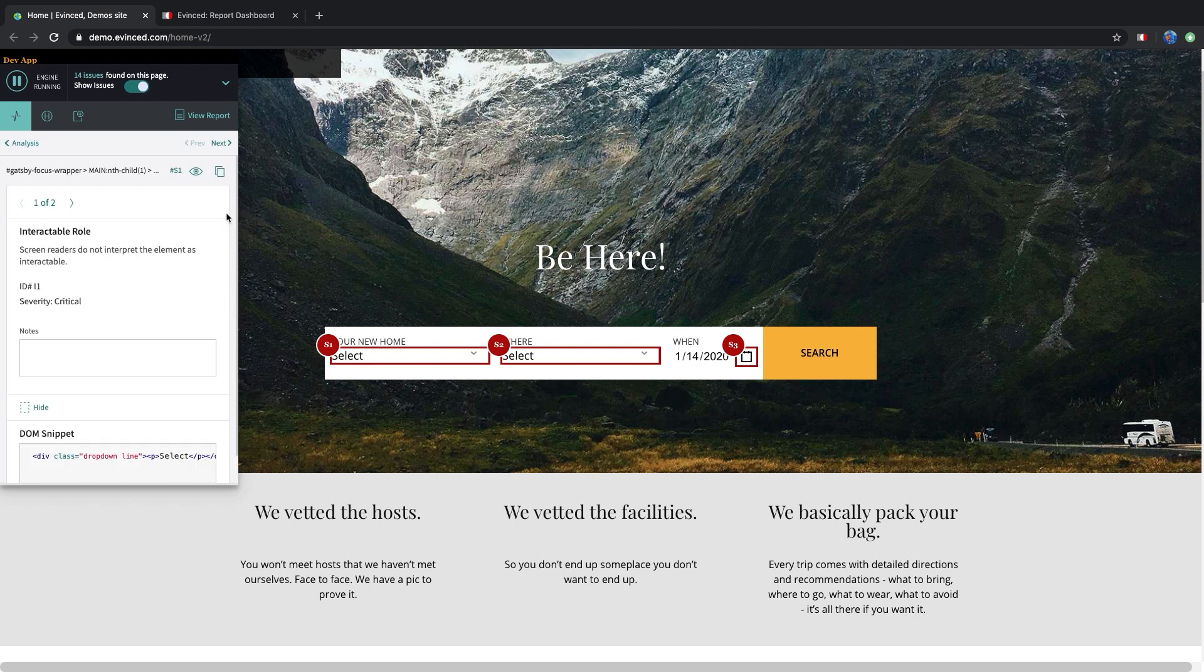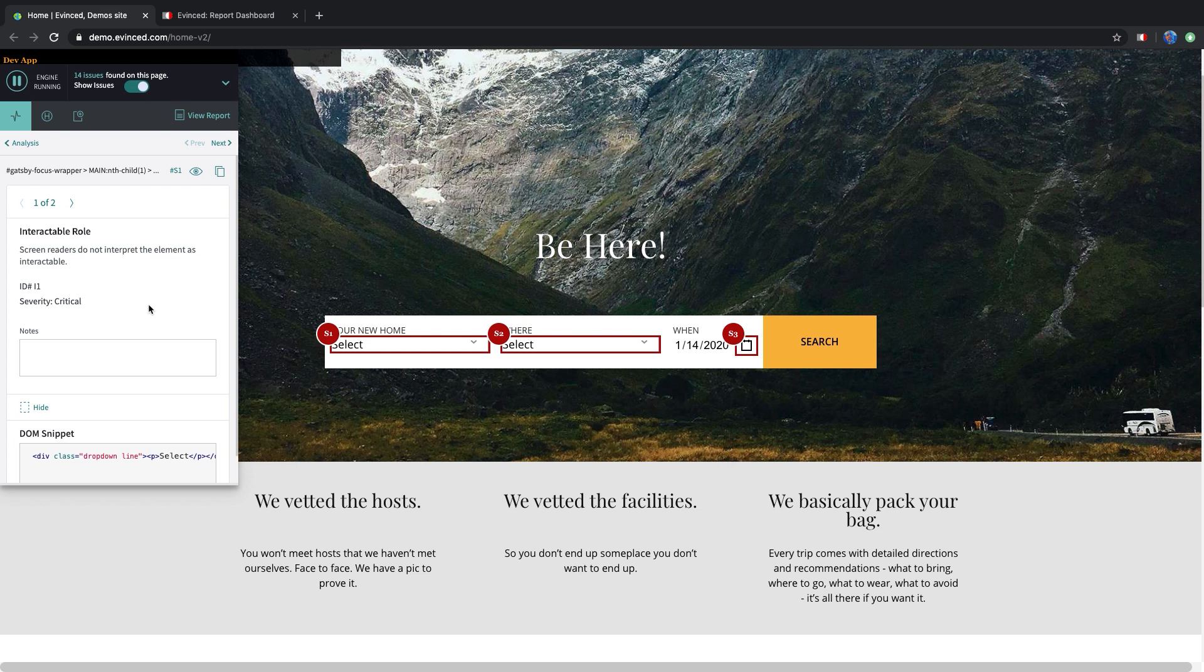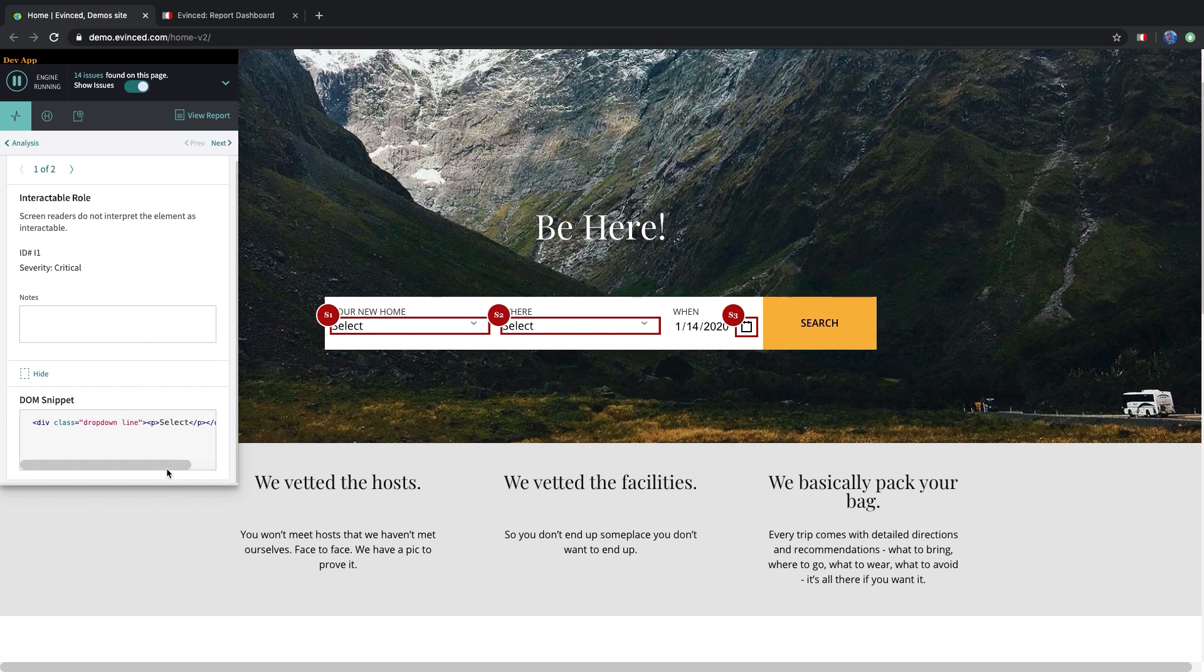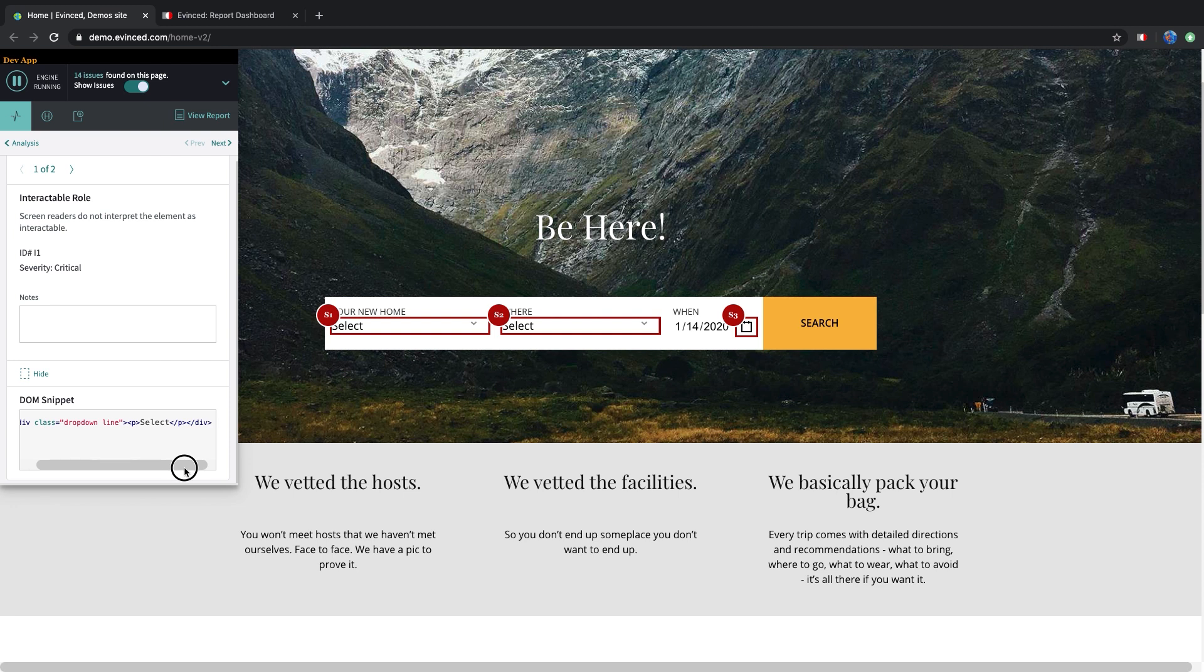You can see the selector on top and the DOM snippet at the bottom. And immediately it's clear what the issue is. This drop-down was implemented as a div with no supporting ARIA role.